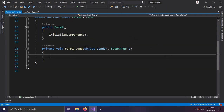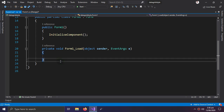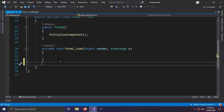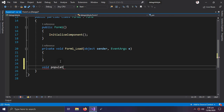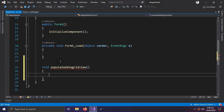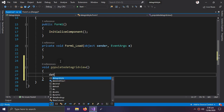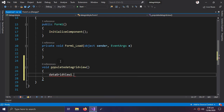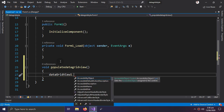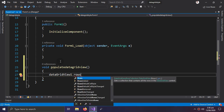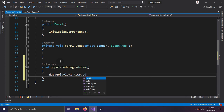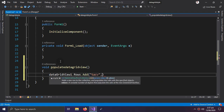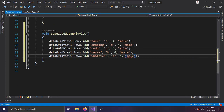Double-clicking the form takes us to the Form Load event. We'll leave it blank for now and create a new method called 'void PopulateDataGridView'. In this method we will add dummy data to our DataGridView. For example: dataGridView.Rows.Add — Name is 'TechV', Section is 'B', Grade is 4, and Gender is 'Male'.